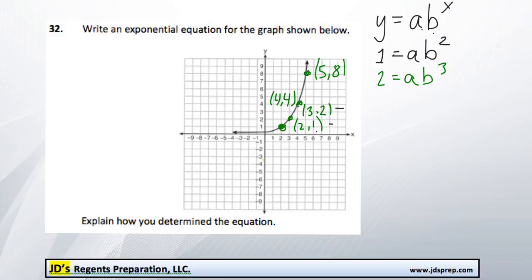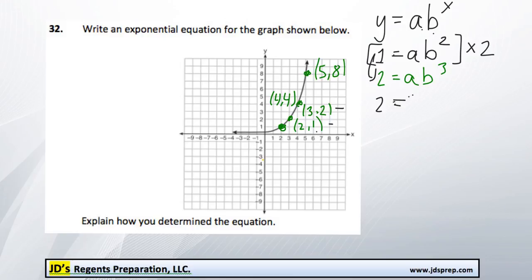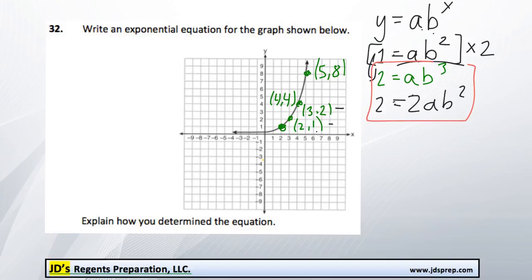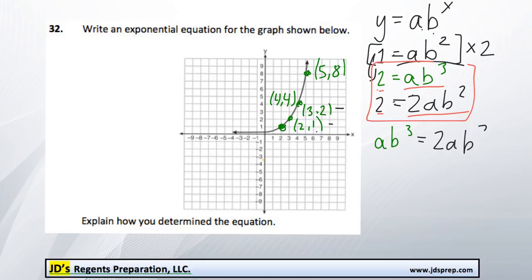I notice that I can make these two equal to each other if I multiplied everything in this equation by 2. That would become 2 equals 2 times ab squared. And so since ab cubed and 2ab squared are both equal to 2, that means they must be equal to each other. So ab cubed is equal to 2 times ab squared.